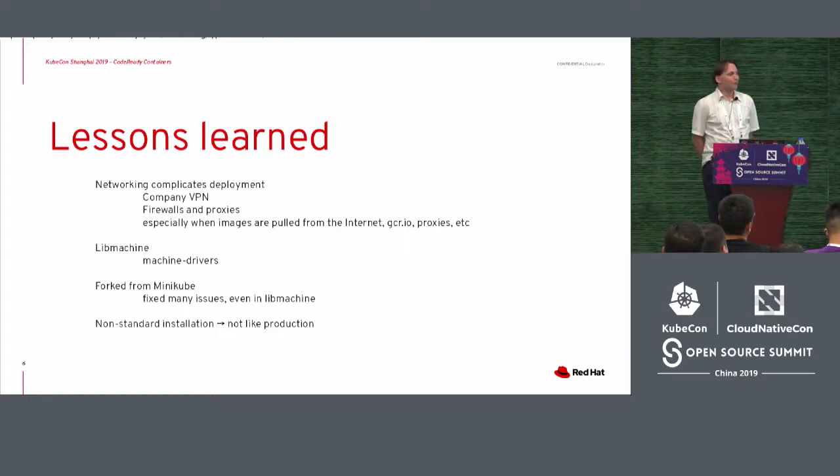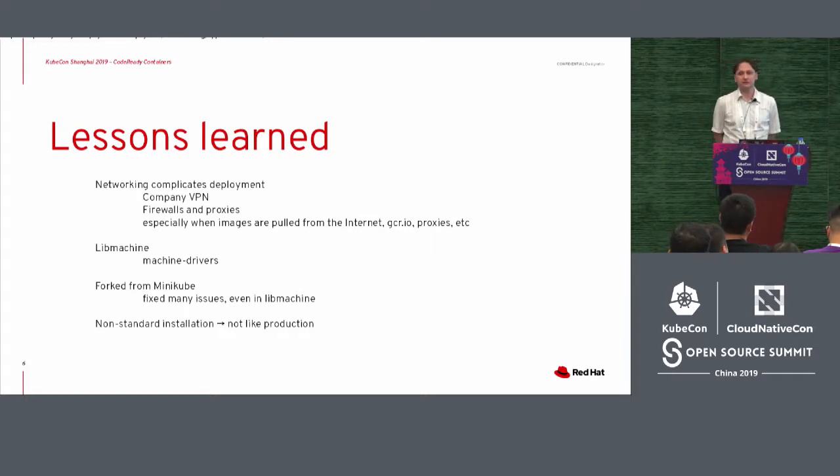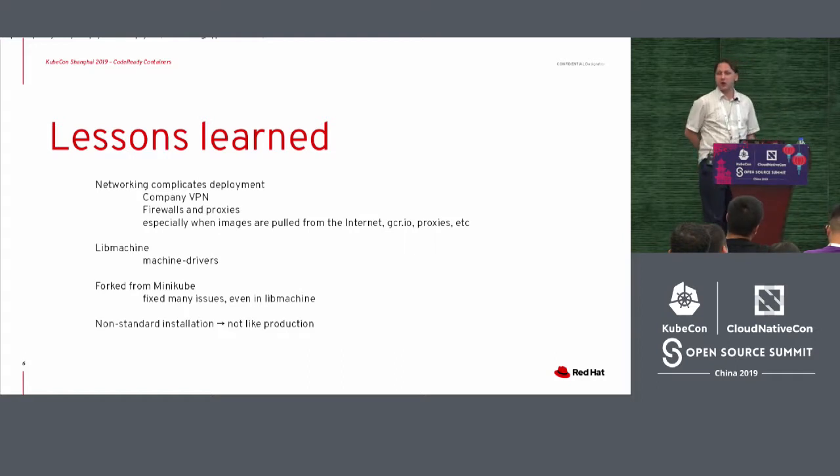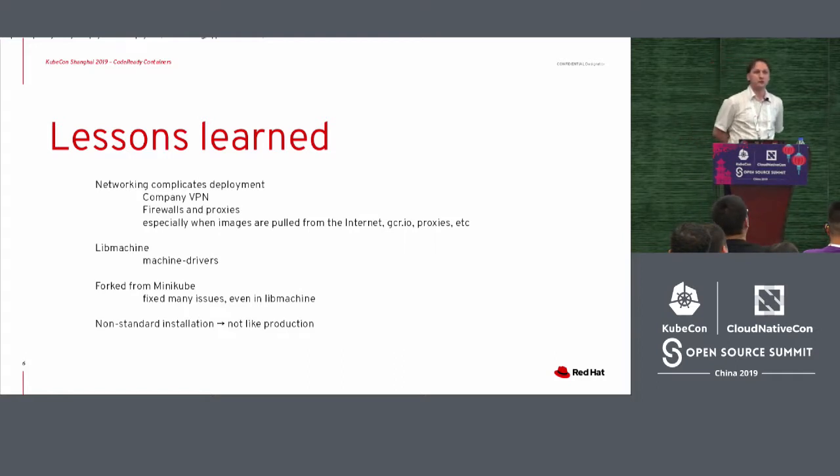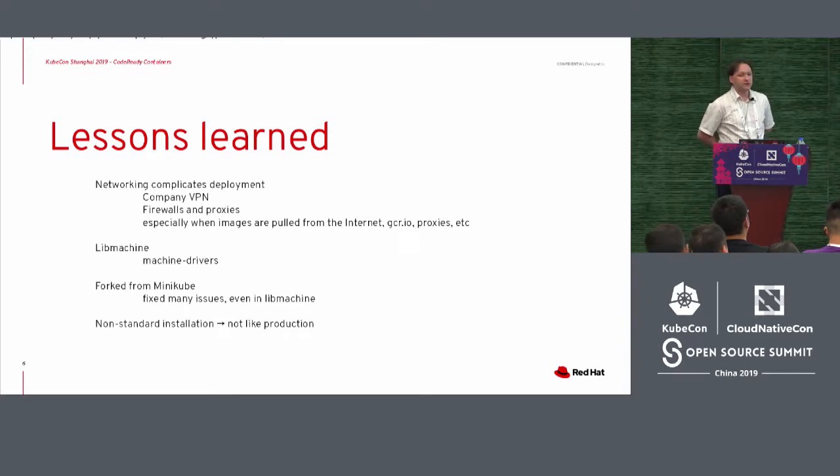And especially when images were pulled from the internet. We all know that most of the Kubernetes images, and also for OpenShift, they live on, for instance, a registry. These registries are maybe operated by Google, Google Cloud Storage or Google Cloud Registry.